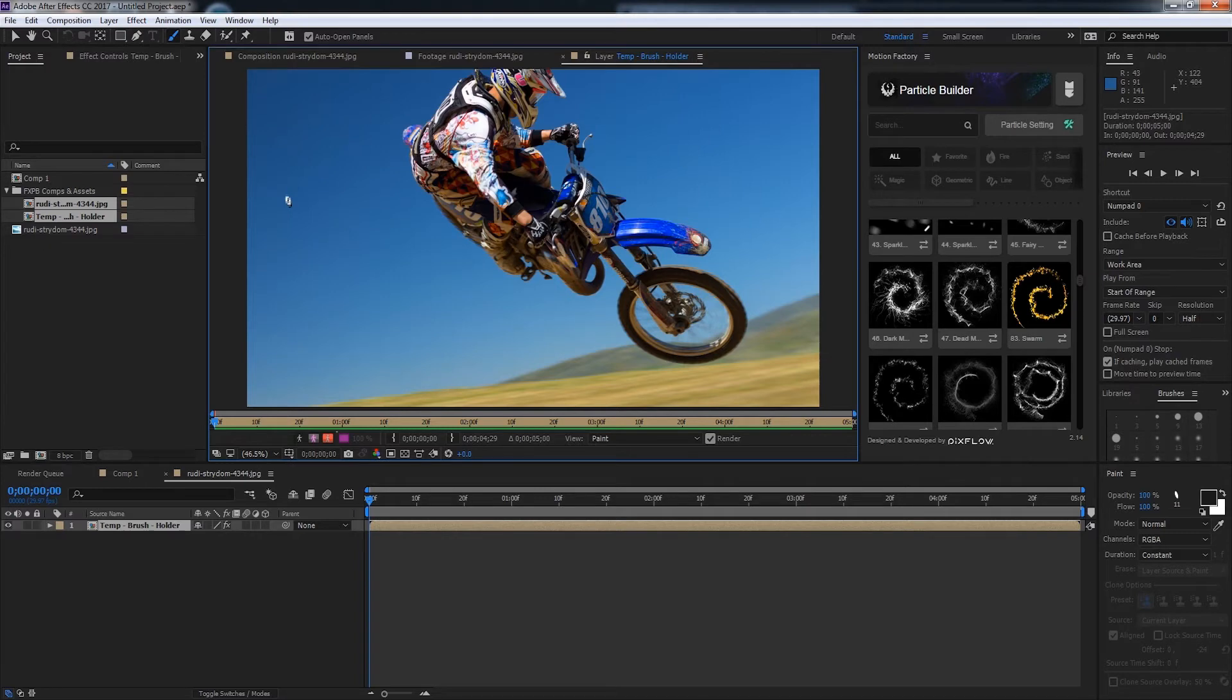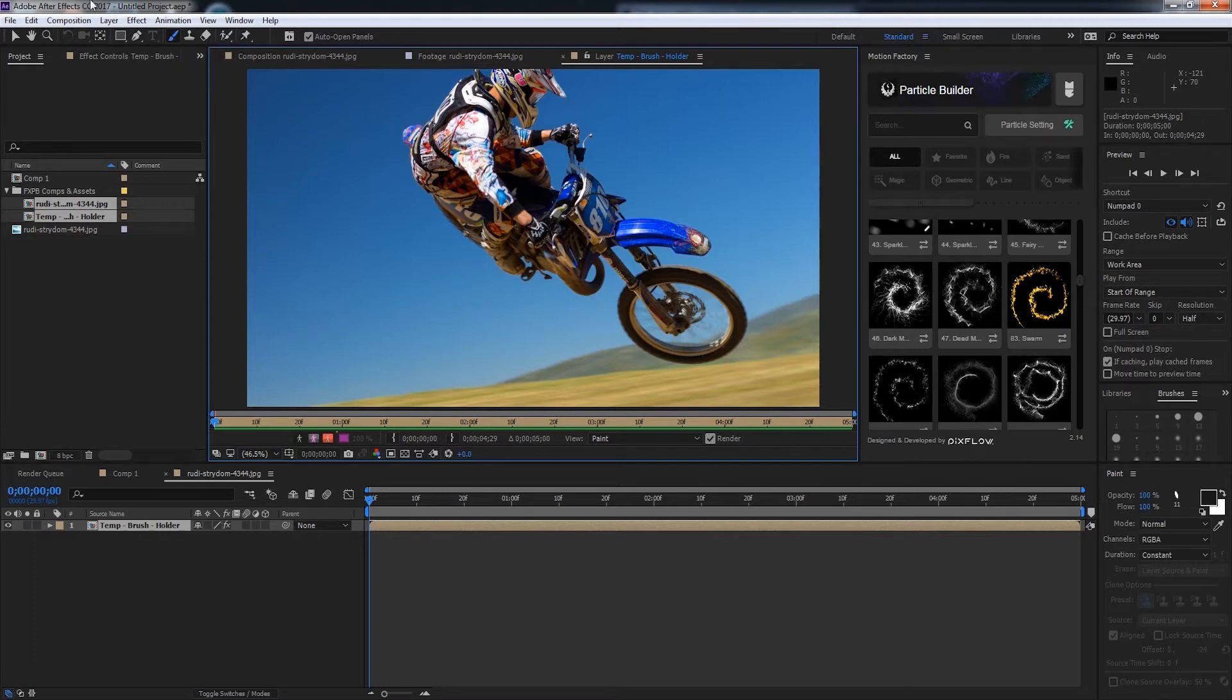If you're using After Effects CC 2015 or before you'll need to select the brush tool yourself, but if you're in CC 2017 it will automatically select it for you.